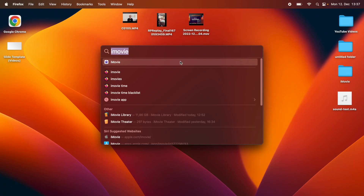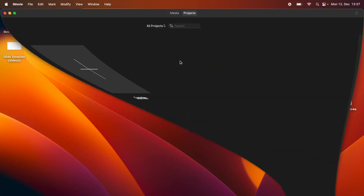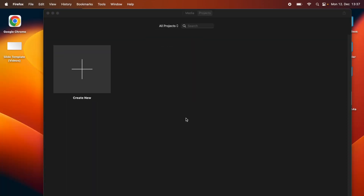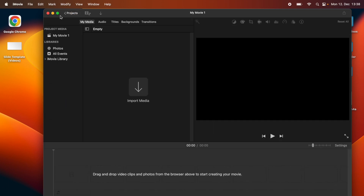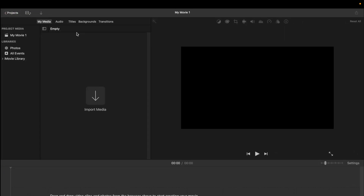Now let's start our iMovie program. We need to create a new project by clicking on the Create New button, and it gives us two options. For creating a new project, choose Movie. And then it should take you to this screen.